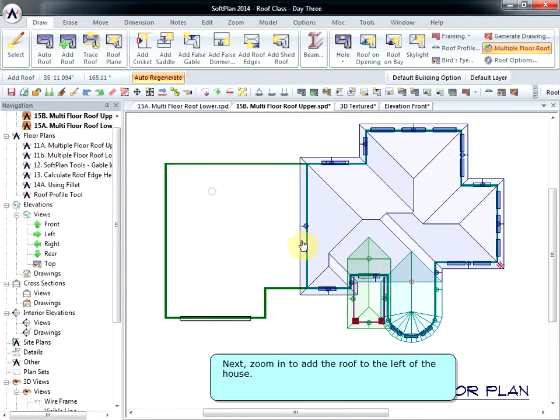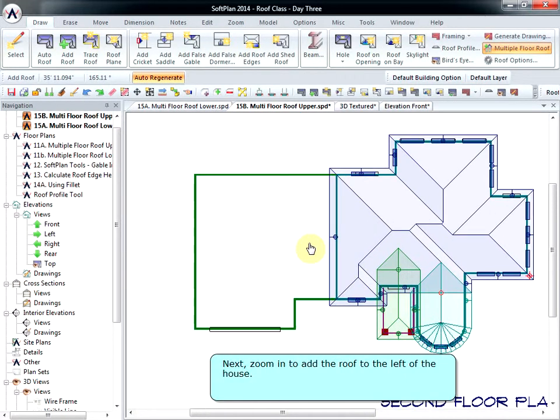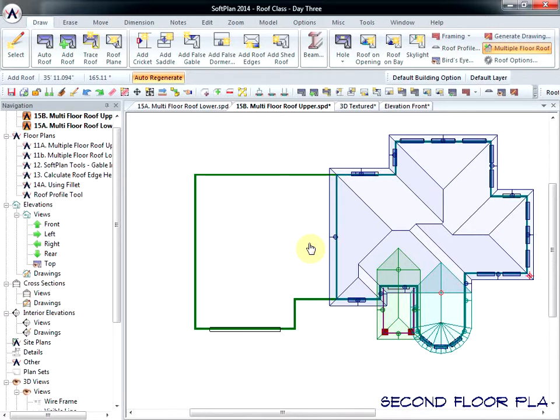Next, zoom in to add to the roof to the left of the house. Select Draw, Trace Roof.